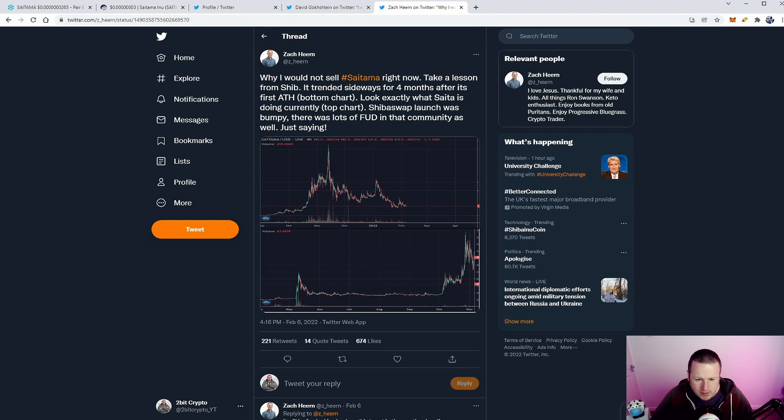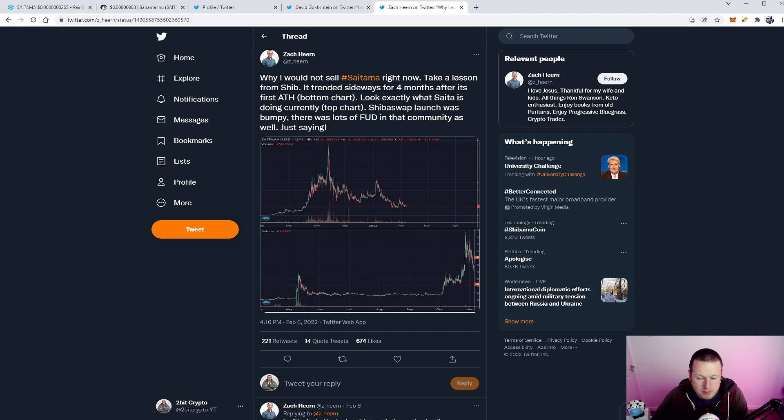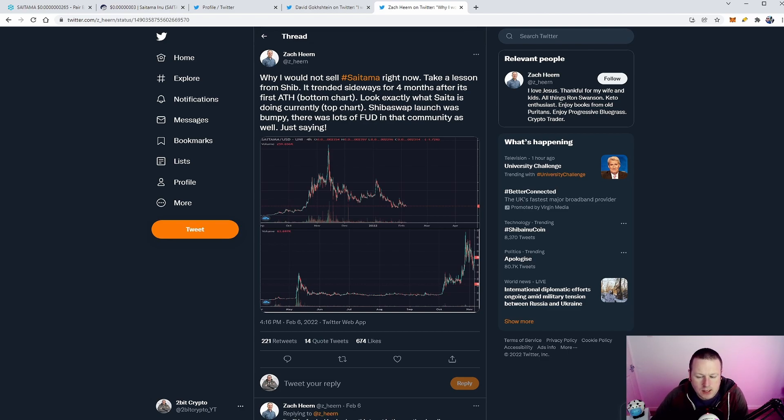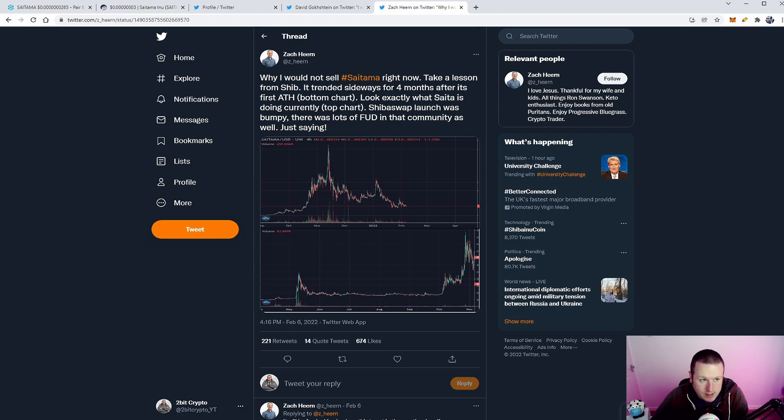And I do think at the start of any token, it is always bumpy. It is always kind of a little bit up and down in terms of getting in. People get in, make a lot of money, get out. People FOMO in and then just want to take their money back out through nervousness. So I do think we are in the early stages of Saitama, and I think these two charts are very, very interesting.